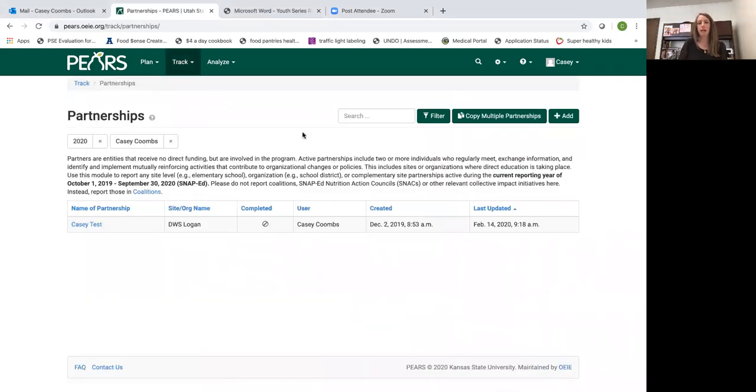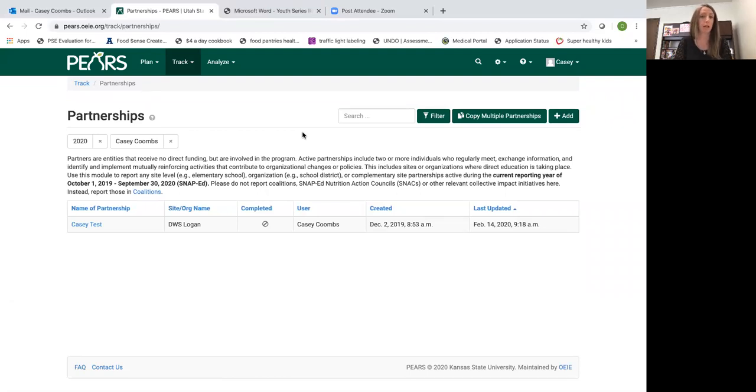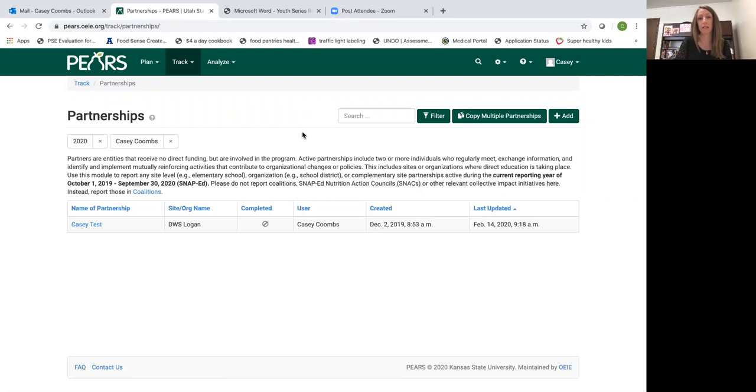You should be adding a partnership for any organization that you work with to implement any area of our program. This could be direct education or indirect activities or PSE strategies.